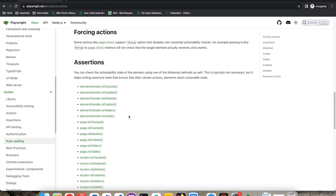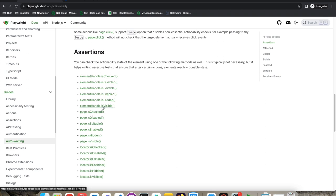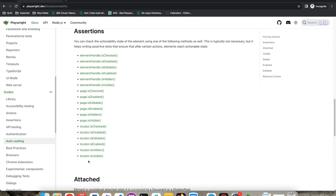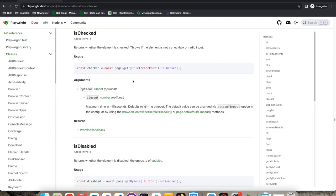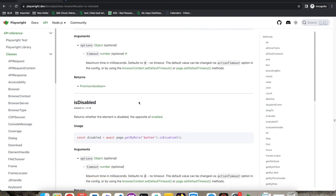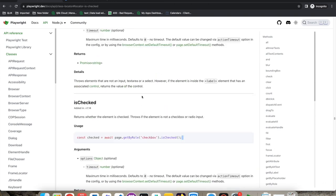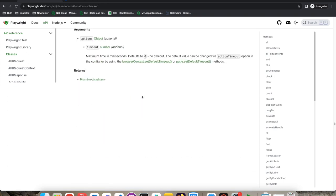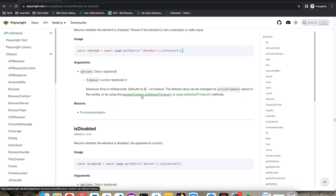There are also direct assertions like page.isChecked(), page.isDisabled(), elementHandle.isChecked(), locator.isHidden(), and locator.isVisible(). For example, locator.isChecked() verifies whether a feedback checkbox is checked — it automatically waits until the checkbox is enabled before getting the value. This documentation covers a lot, but the best way to learn is by practicing. In future videos we'll write more scripts and go deeper. If you have any doubts, feel free to ask in the comments. Don't forget to subscribe and share. Thank you!